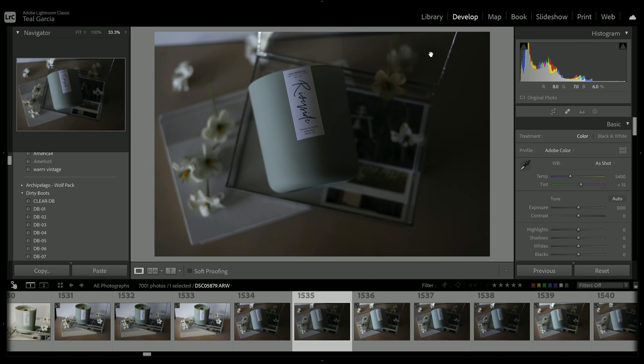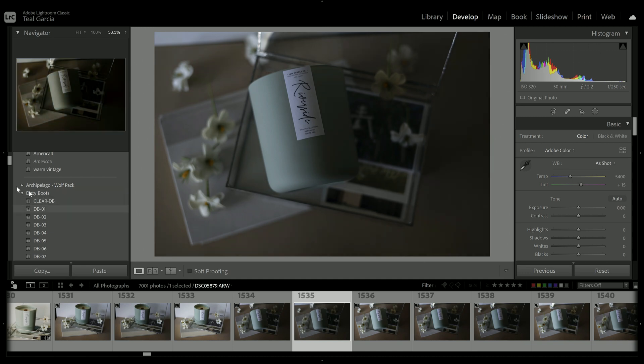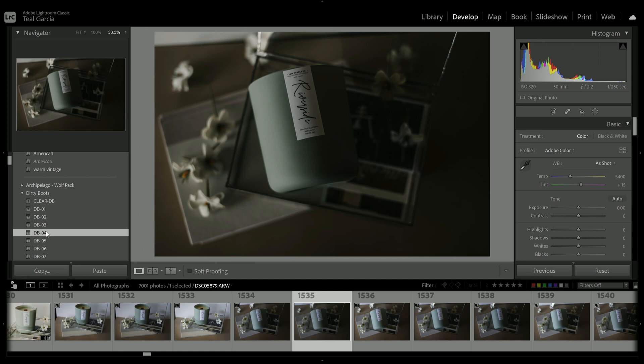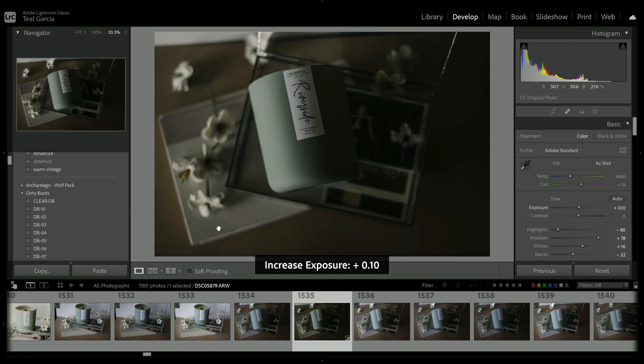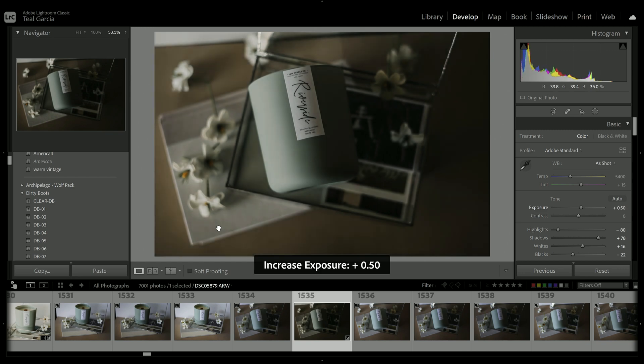For this one, we're going to start with Riverside first. The preset that I ended up using on here is by Dirty Boots. I think it's just their original set. I used Dirty Boots No. 4. And obviously, that made things really dark. So then I'm going to up the exposure.